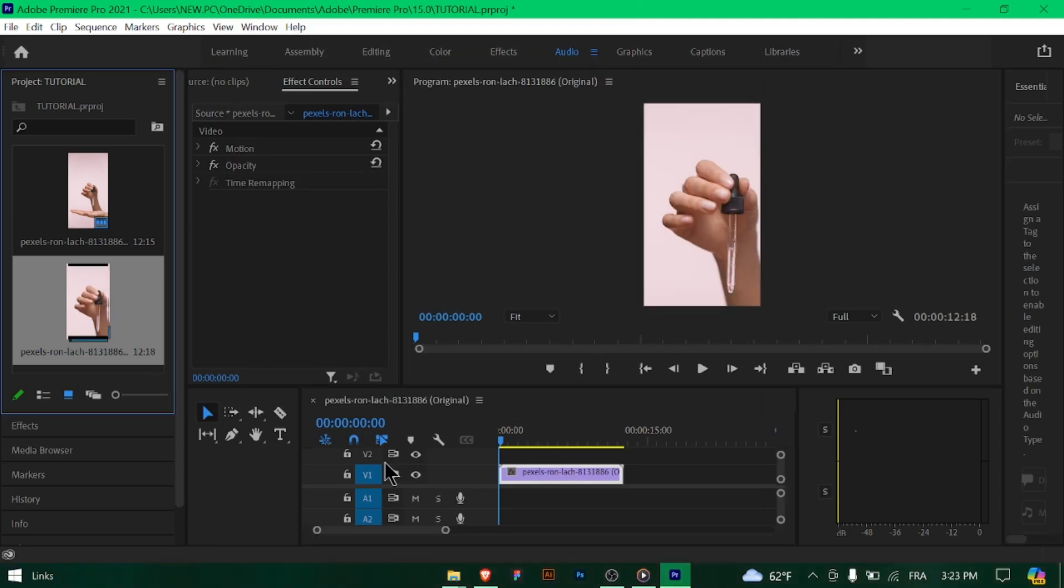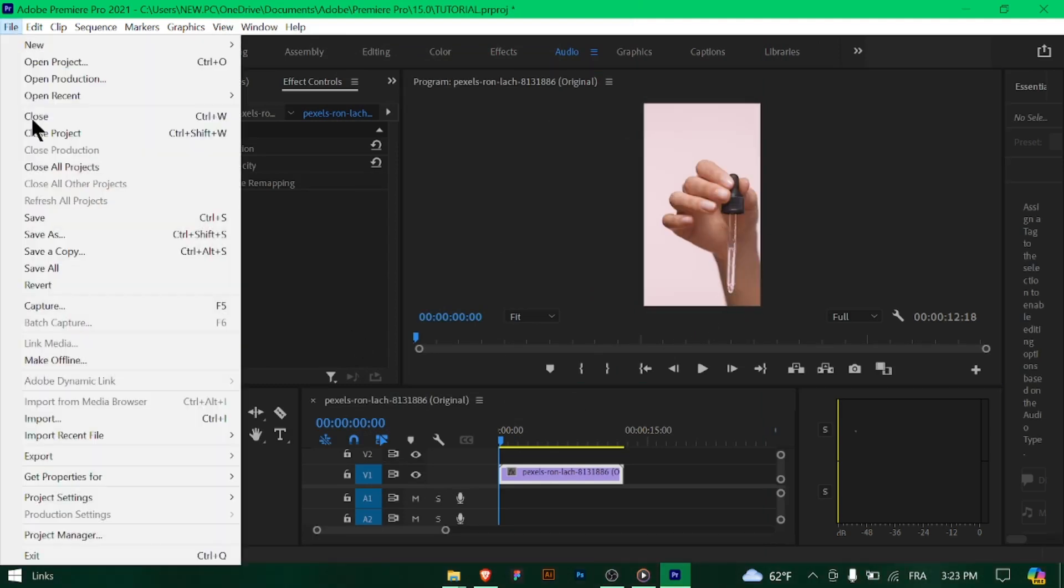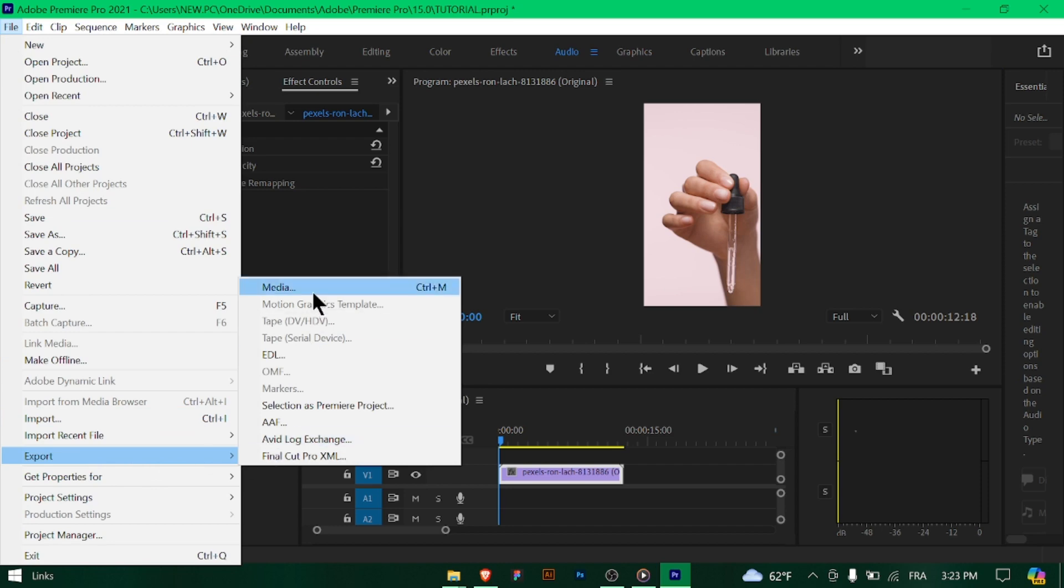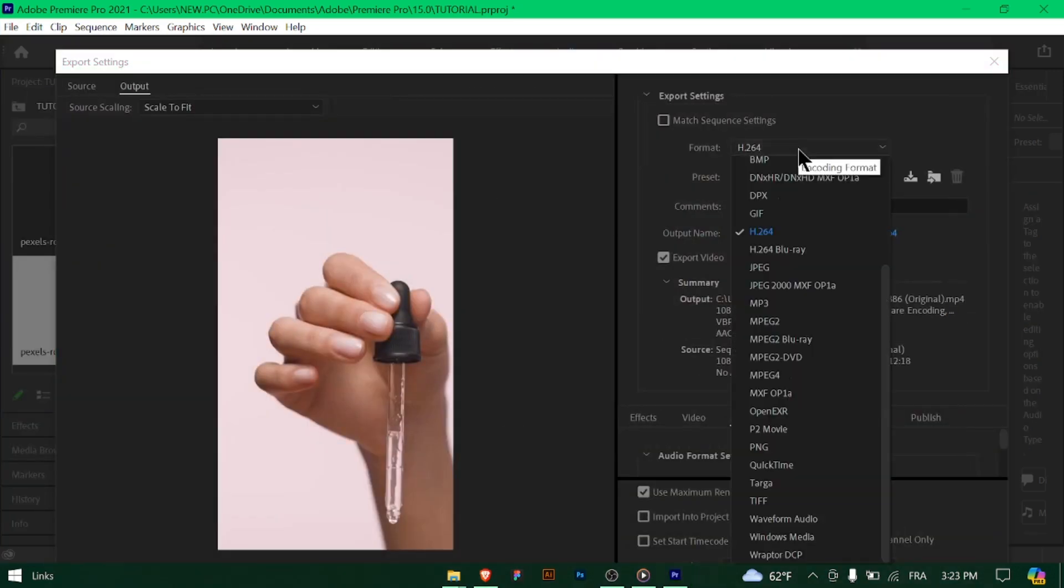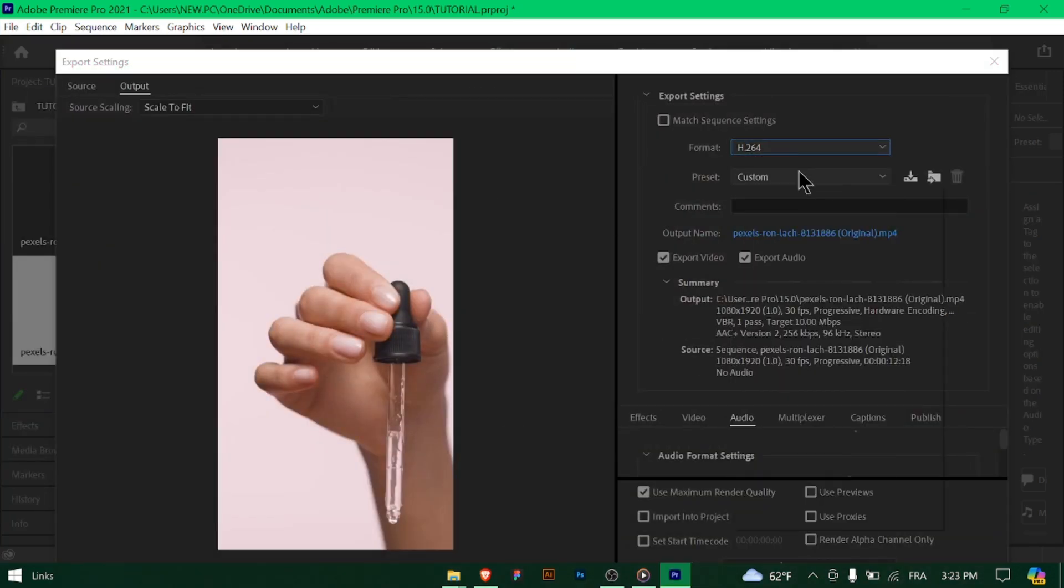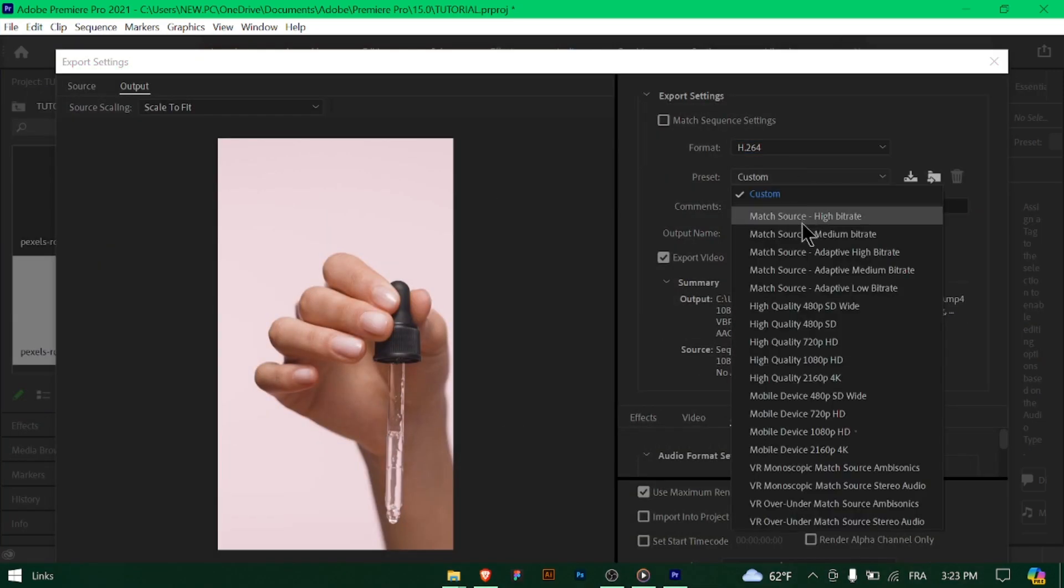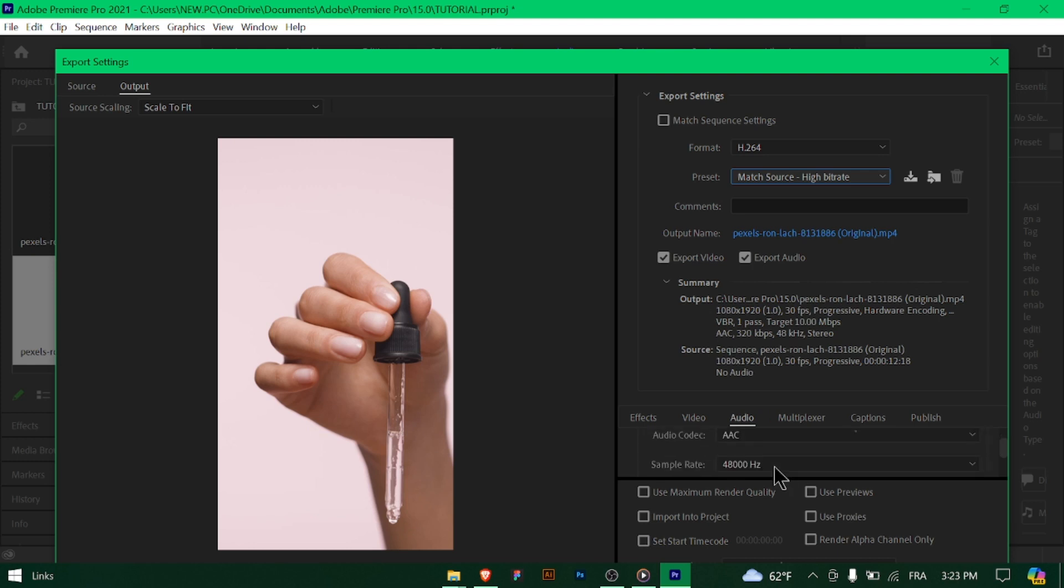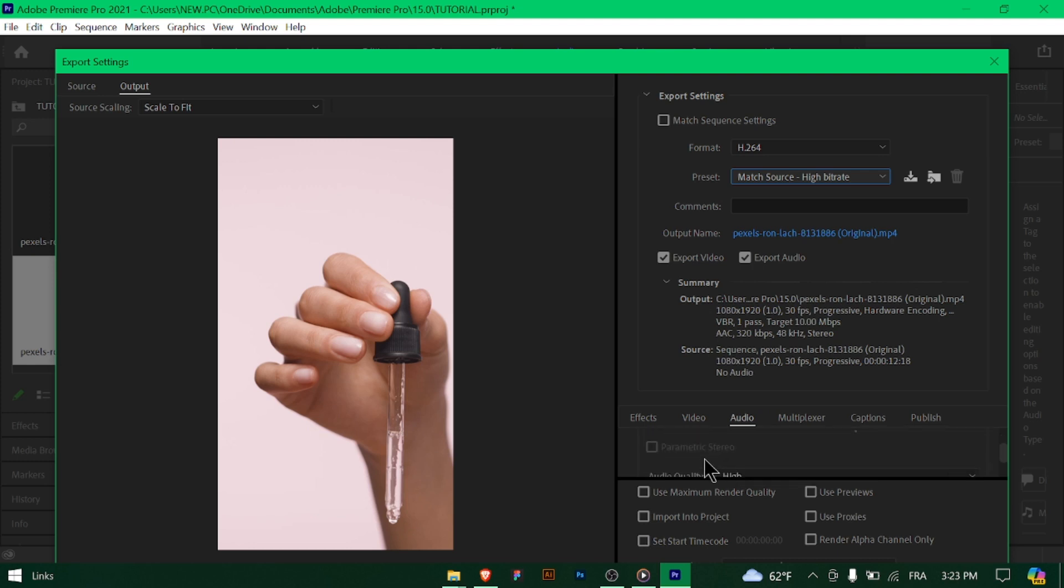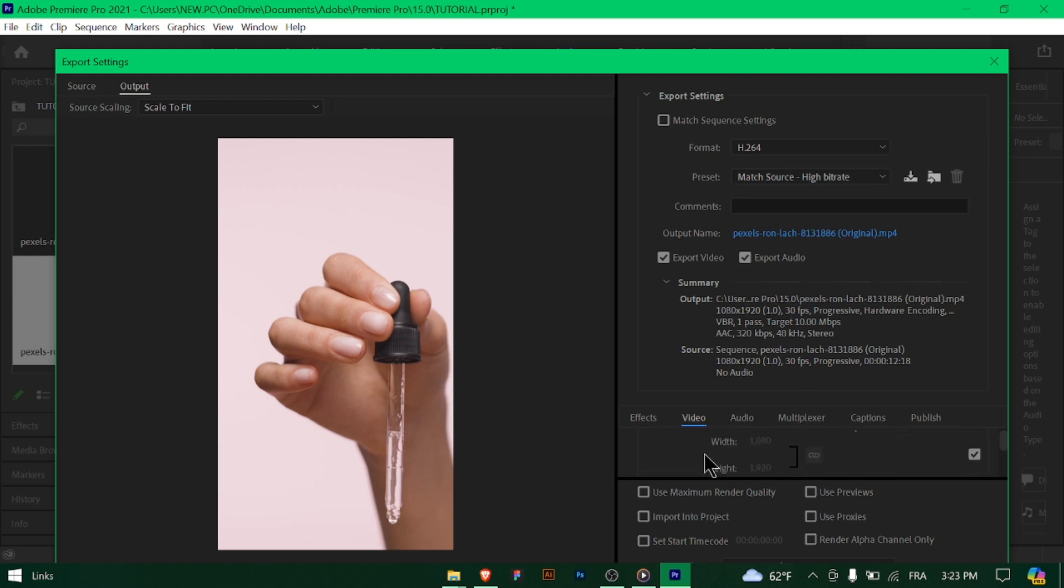Set the bitrate encoding to VBR 2-pass with a target bitrate of 8MB and a maximum bitrate of 10MB. Ensure the profile is set to high and the level to 4.2. For audio, select AAC as the format with a bitrate of 320kbps. Make sure the sample rate is set to 48kHz and the audio channels to stereo.